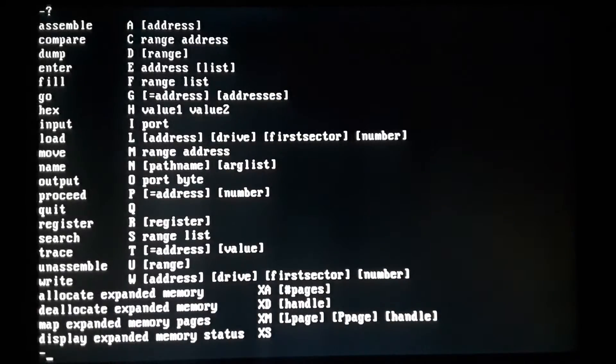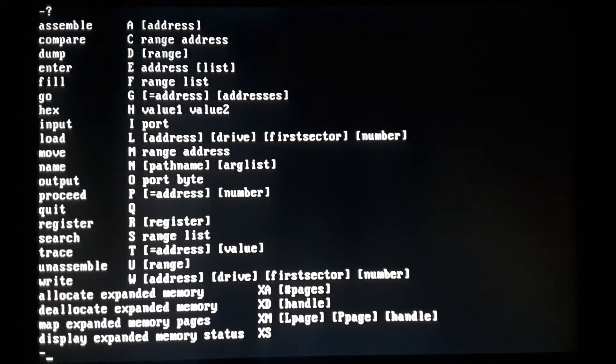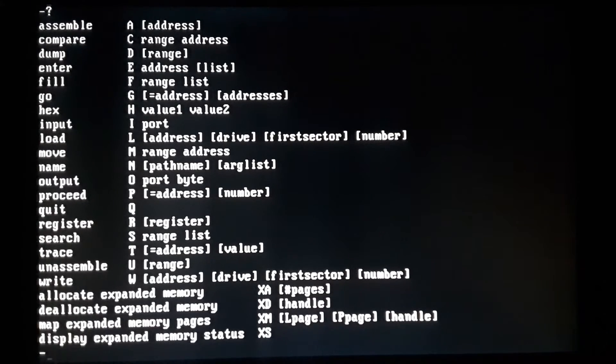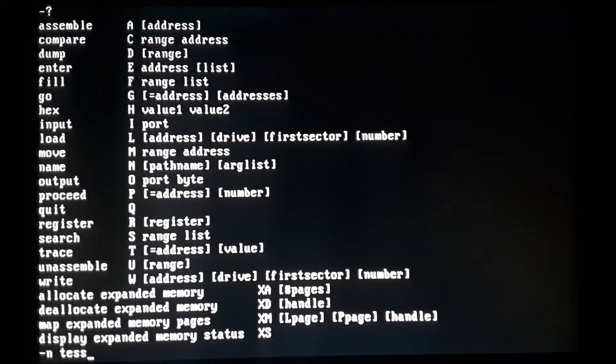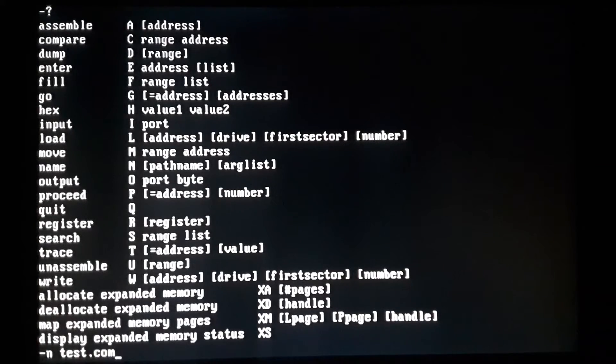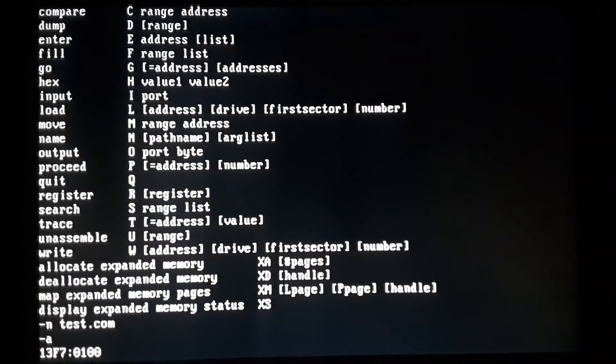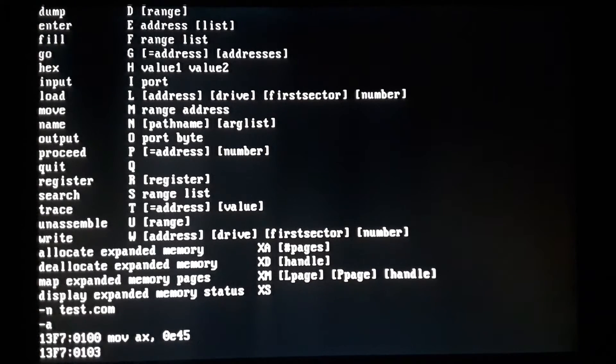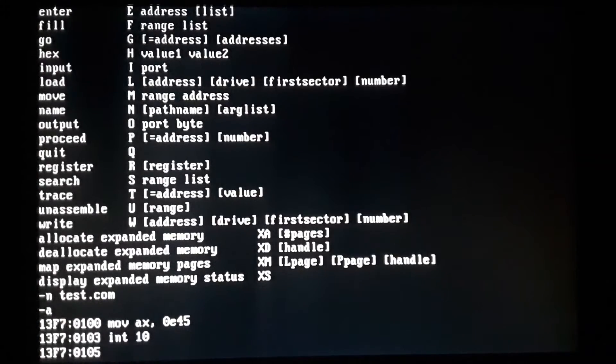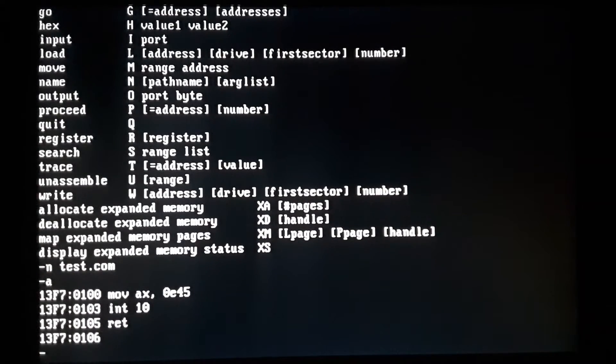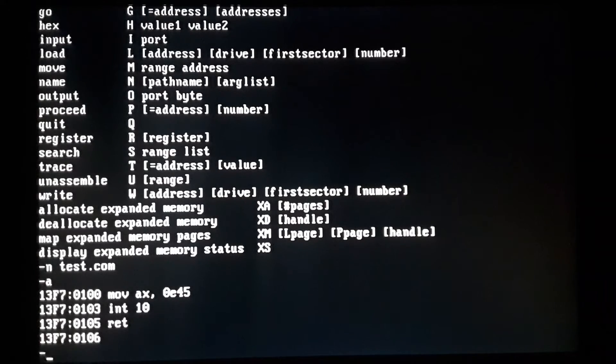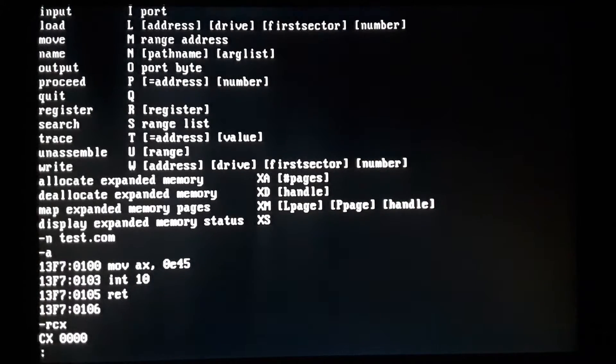Now name, this is where making programs comes into play. Now typically what I do is I make a program and instead of using go, I save the program, test it, and then re-edit it. So we'll just kind of go through the process. So name, we'll just do test.com. And then we'll just assemble a code, and then, and we'll return.